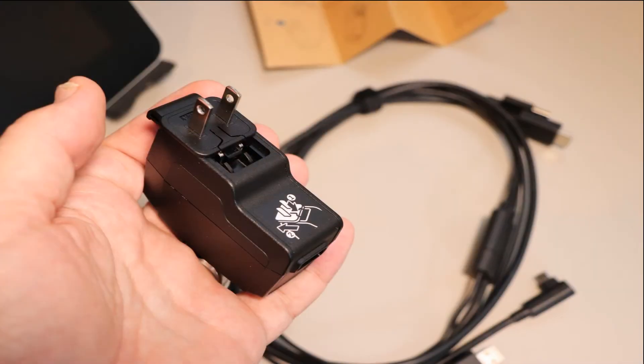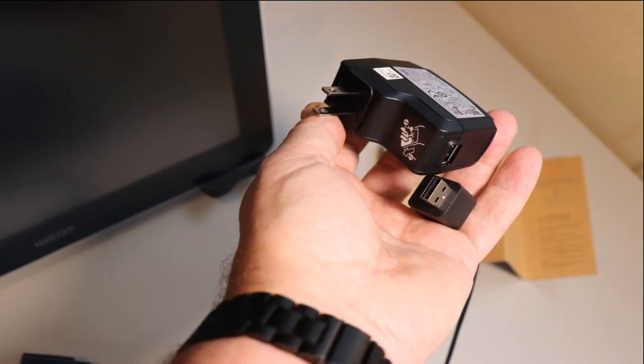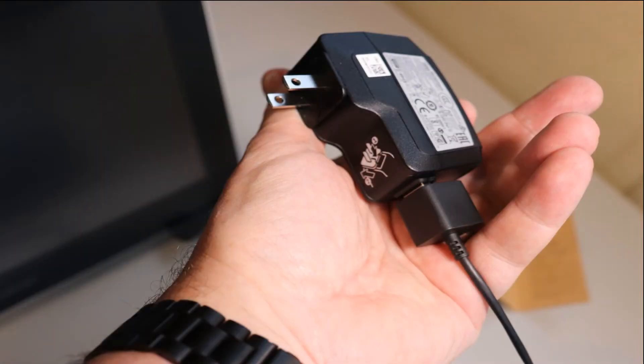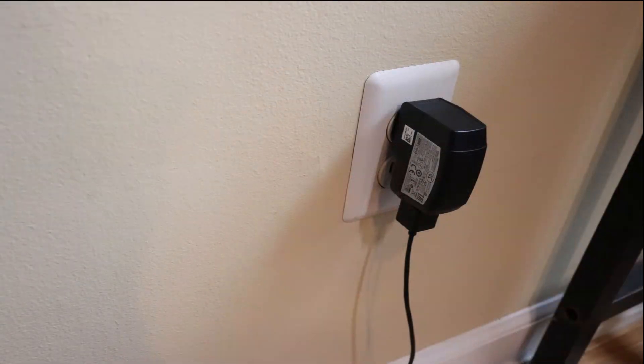Once you find the adapter for the US plug, slide it into the power supply and click it into place. Now take the USB cable that has the square box and plug it into your power supply. After you do this you can plug it into the wall.